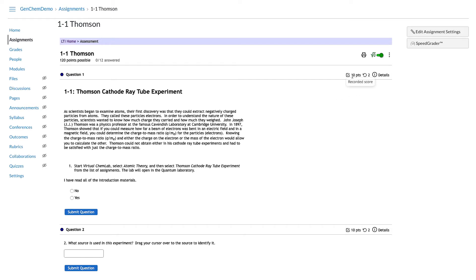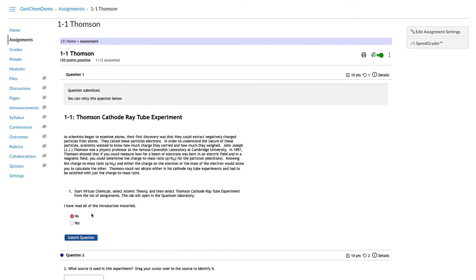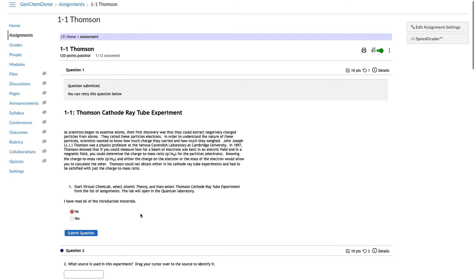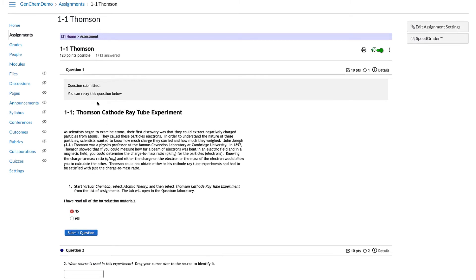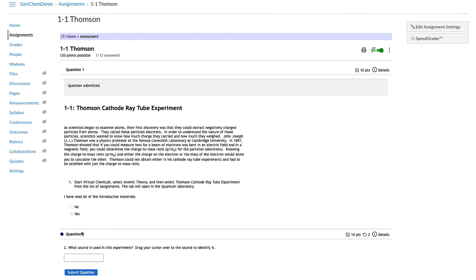Each question has a point value listed and the number of tries remaining. We have defaulted to two tries to allow students to correct mistakes they may realize they've made. Students do not get feedback on whether or not their answer is correct — they just see that they've submitted the question. They can still retry; the try count changes from two to one.